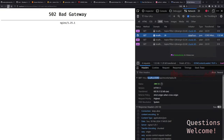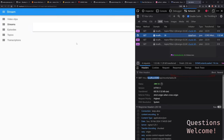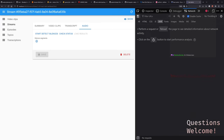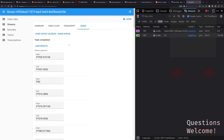All right, we're back. Check status, load results. Hey — it's not what I wanted but it loads the data.